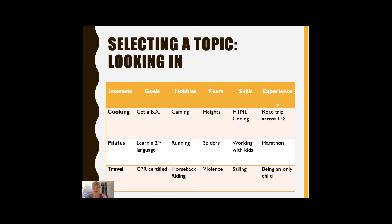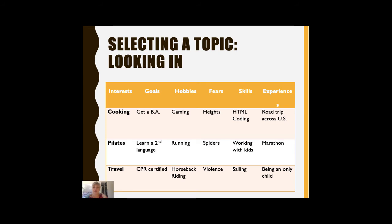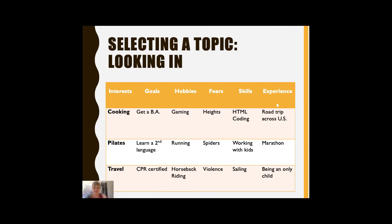To do this, start by making a table or a list on a piece of paper, and across the top of the table write down various categories — things that come to mind. Mine here are interests, goals, hobbies, fears, skills, and experiences. Of course, these are only a few of the potential categories you could use, so feel free to make them your own and select others. The looking inward method is especially useful for the first speech, the personal anecdote. That's because it's a speech about you, so you should be picking a story or a topic that is familiar to you — one that you are the expert on, so you might as well start with something that you already know.